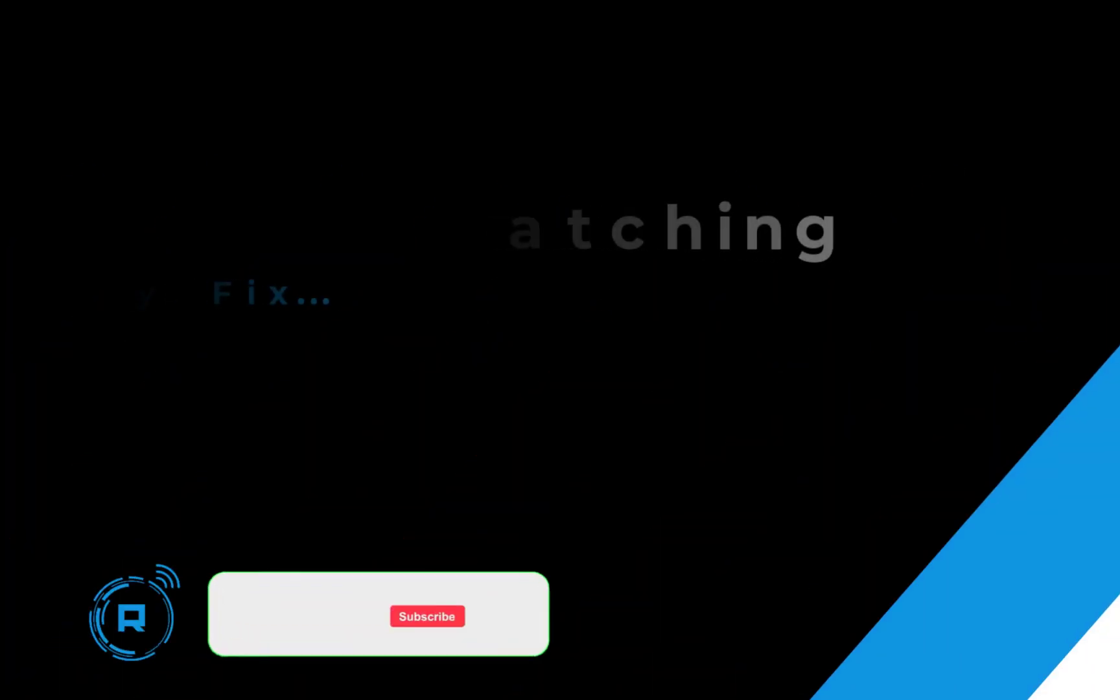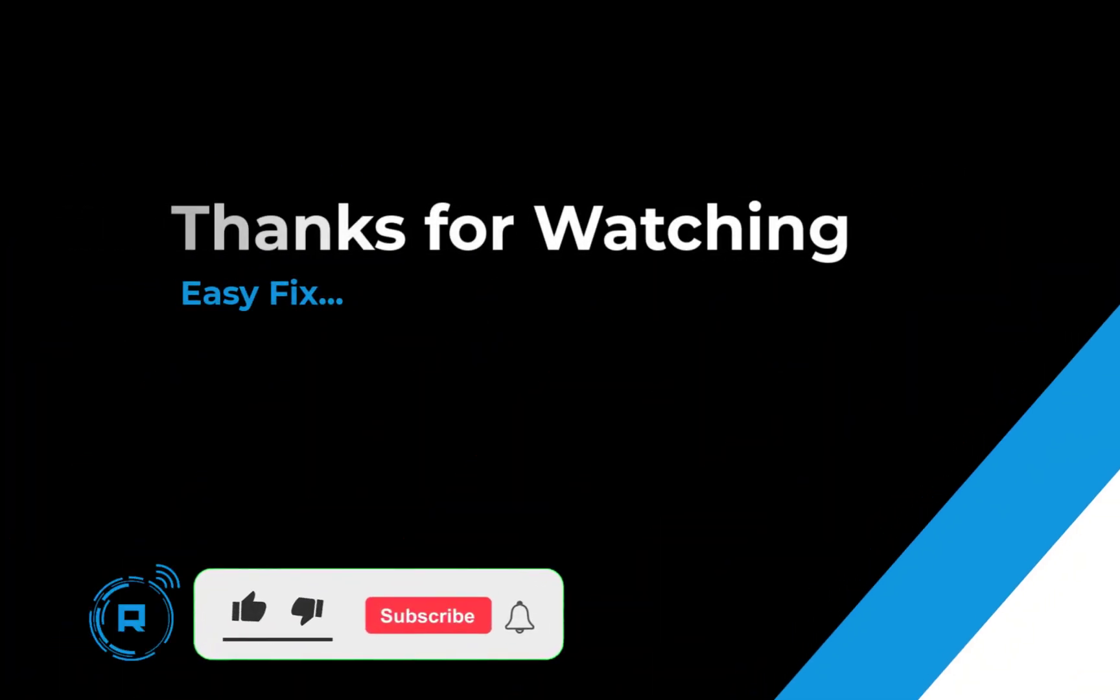Thanks for watching. Hope this helped. If so, hit like and subscribe for more content.